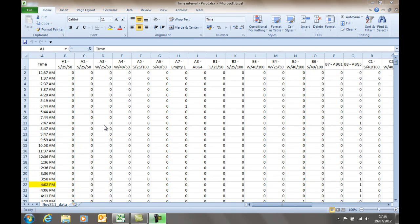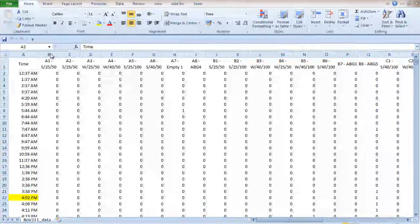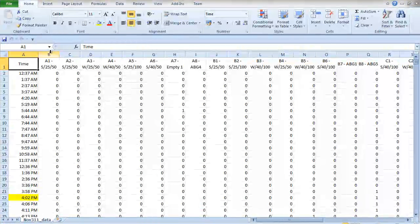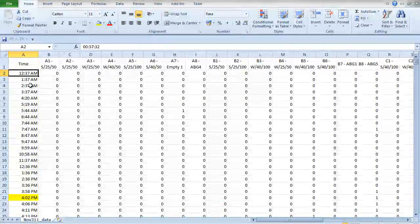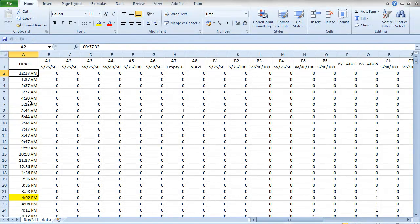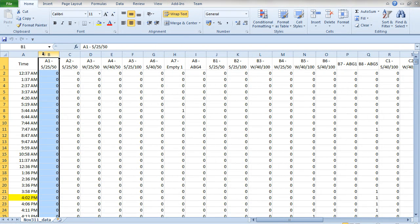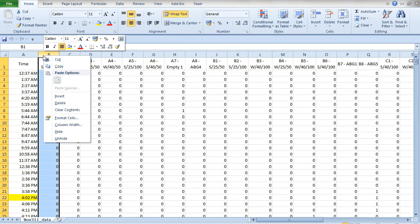To solve this problem, we're going to use a combination of pivot tables and an additional helper column. What I want to do is take each of these values here and have that round to the previous half an hour to have the interval there.